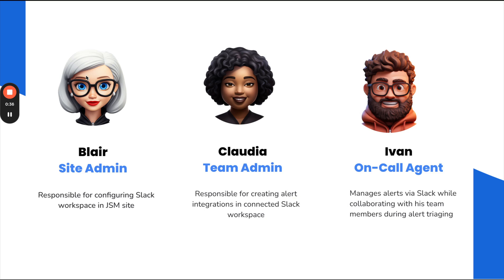Next, we have Claudia, who sets up the integration with Slack. She ensures that any alerts generated by monitoring tools are directed to the correct Slack channel where her team collaborates.